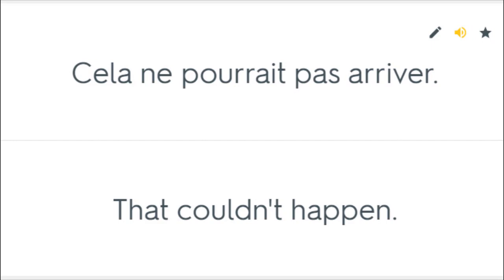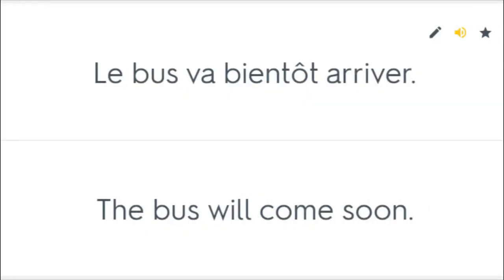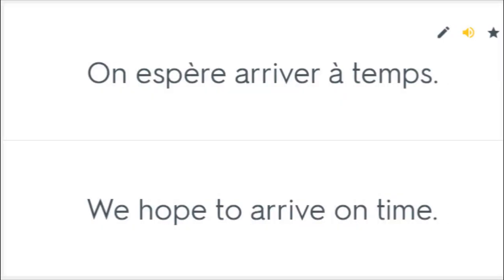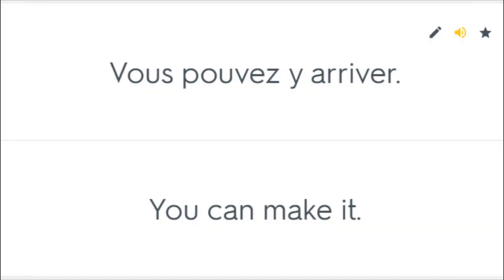Cela ne pourrait pas arriver. That couldn't happen. Il devrait arriver. He should come. Le bus va bientôt arriver. The bus will come soon. On espère arriver à temps. We hope to arrive on time. Vous pouvez y arriver. You can make it.